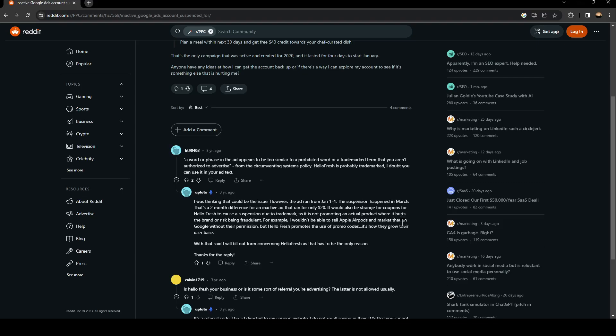As it is not promoting an actual product where it hurts the brand or risks being fraudulent. For example, I wouldn't be able to sell Apple's AirPods and market that on Google without their permission. But HelloFresh promotes the use of promo codes. It's how they grow their user base.